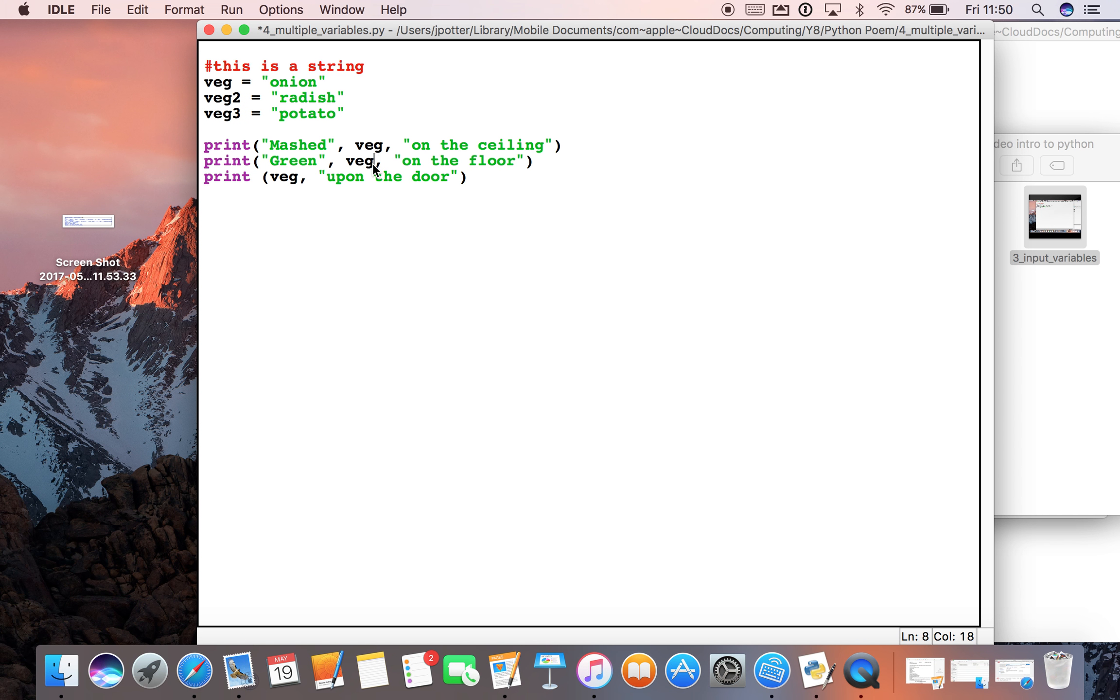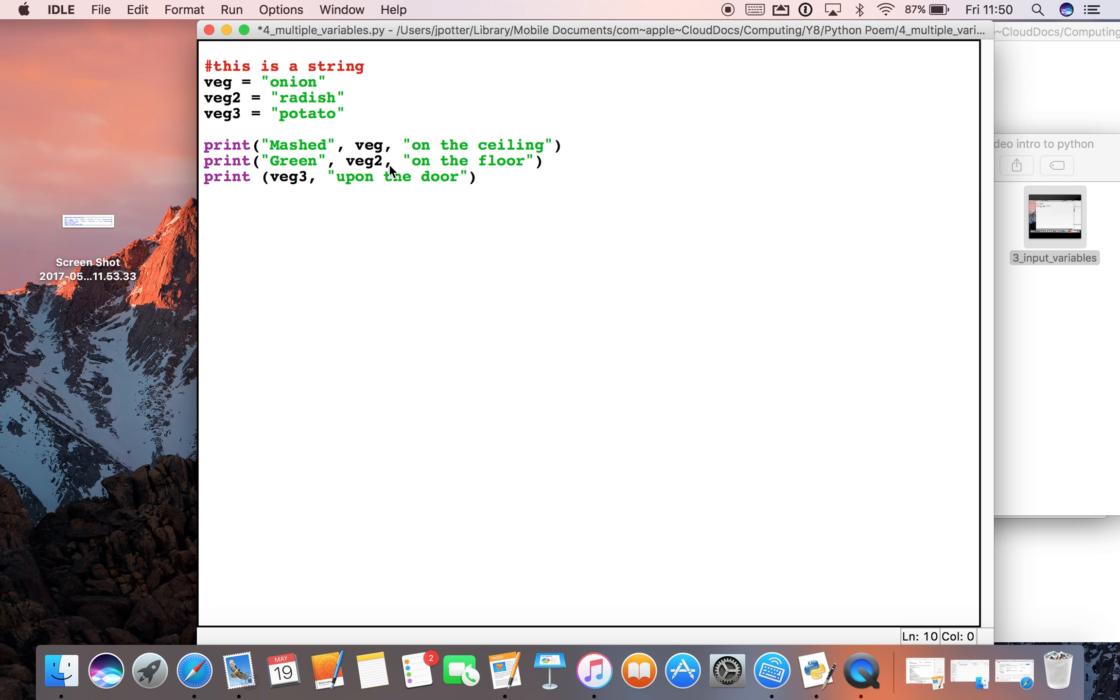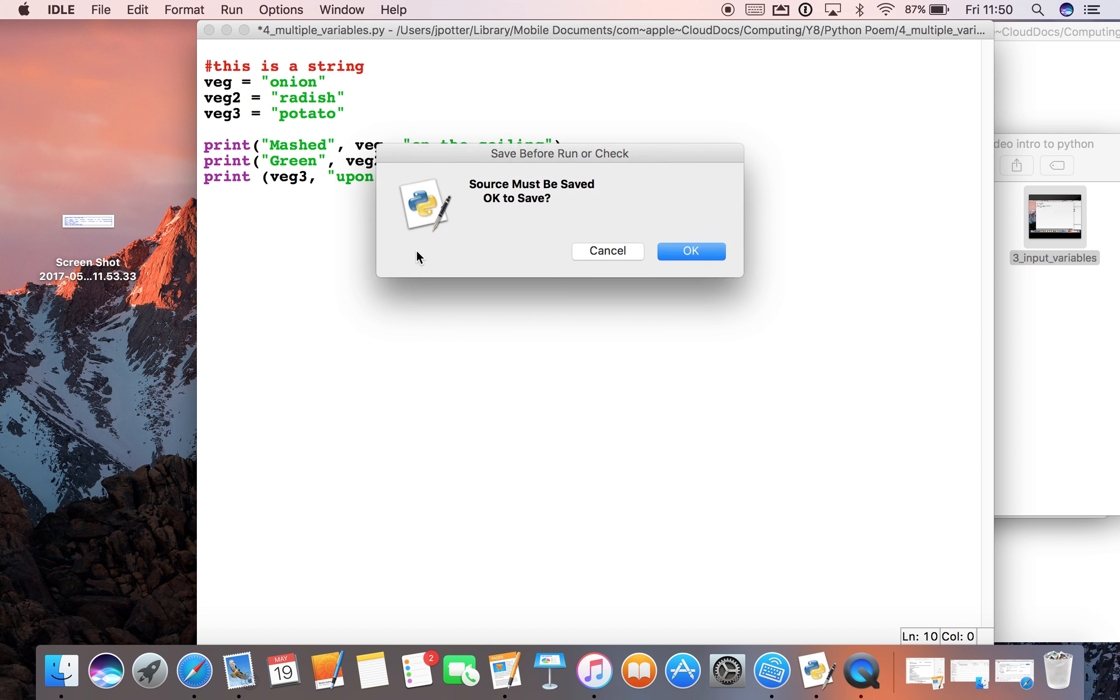And then if we change these around, what we have is a bit more variety in our poem now. So we should see onion, radish and potato. With any luck, let's have a look.